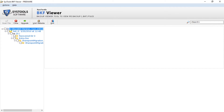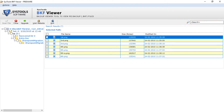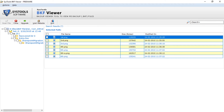On the top right corner of the screen, you can see the search panel. You can search the files within the backup data using file name or file extension. Now let's search for PNG files and click enter — you can see the PNG files listed below. Now let's search for PDF files and click enter.